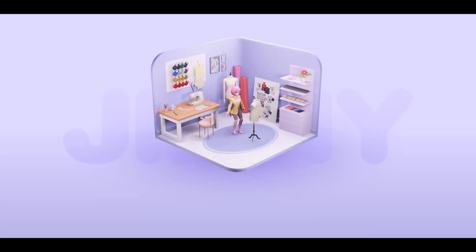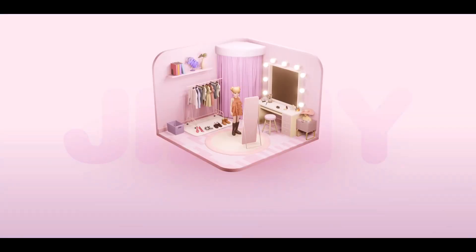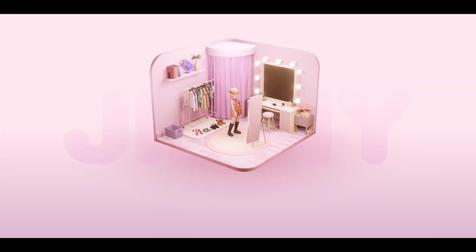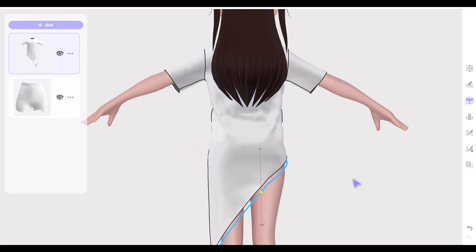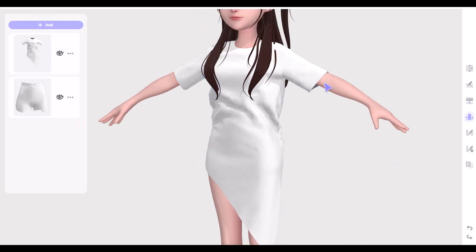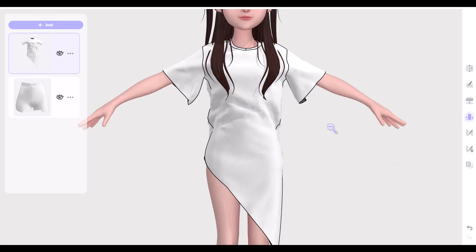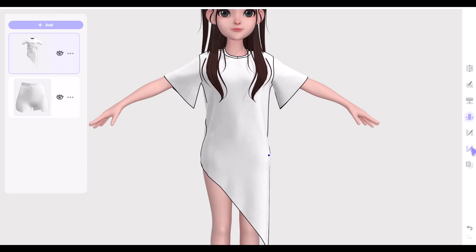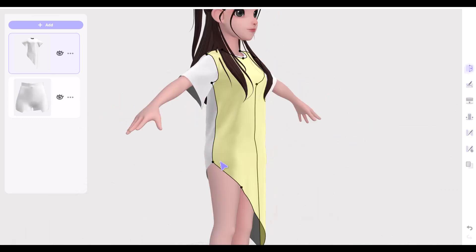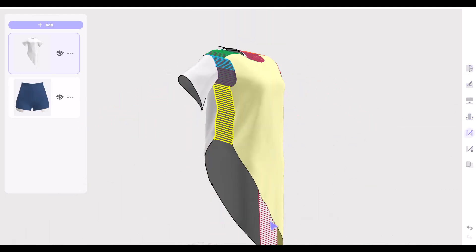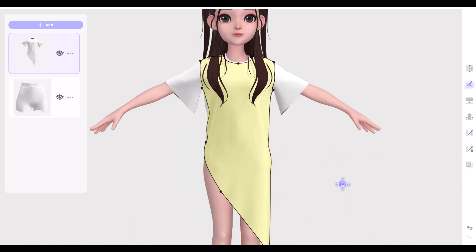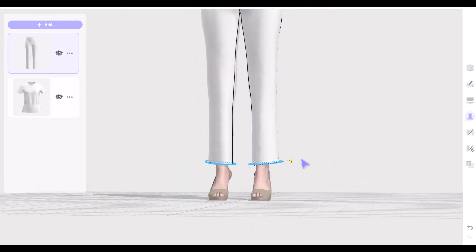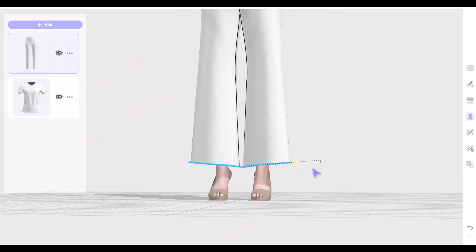Hey, what's up guys and welcome back to Ask NK. Today we're going to explore a pretty cool tool called Genie. This is a 3D fashion design tool that allows anyone without any prior experience to create 3D garments easily. It is completely free to use and is made available by the folks at Flow. It's quite interesting that no one is actually talking about this, and this tool has been existing for some time now.